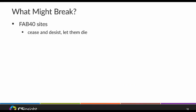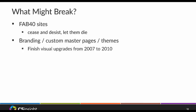Now that we know we're going to 2013, what might break? First, FAD 40 sites — this is really the true and final death of FAD 40 sites. If you don't know what they are, don't worry about them, but they won't migrate up to 2013. You should not try to migrate them to 2013 — just let them die and find new ways to accomplish that functionality.